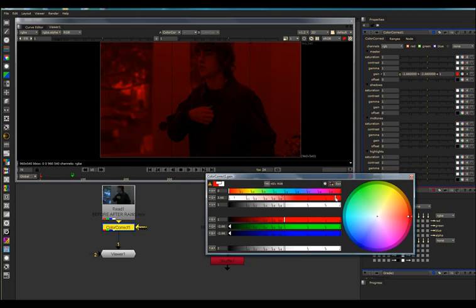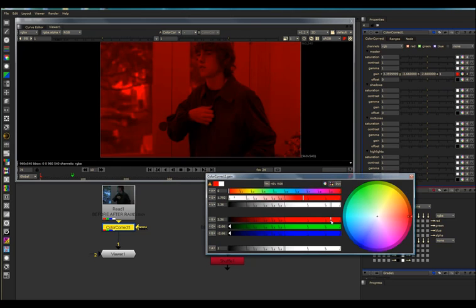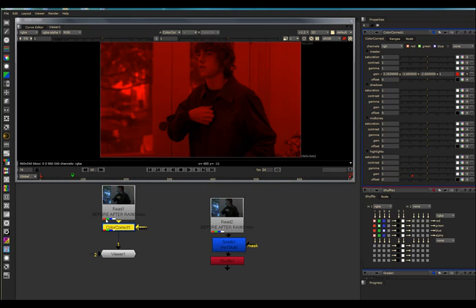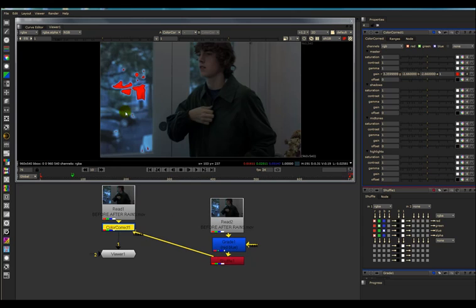I'll just apply a hideous color. Now I can take my mask and plug it into the Shuffle node. And there is my matte.